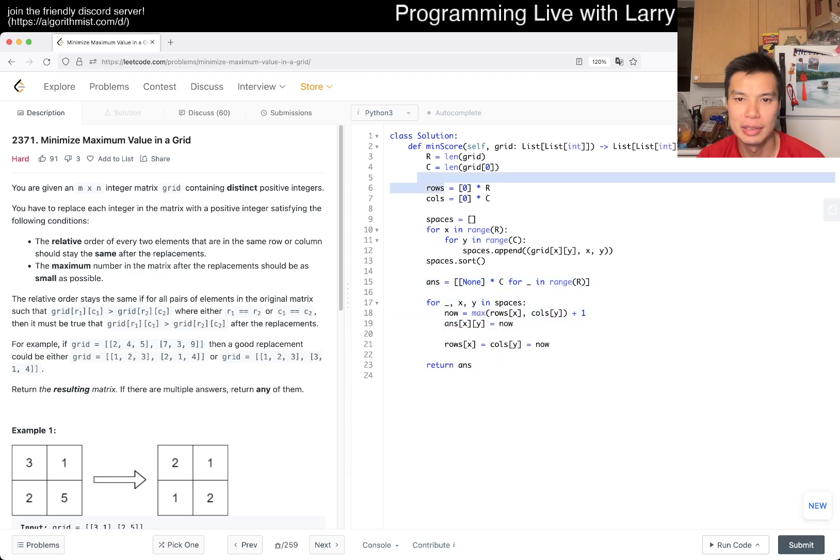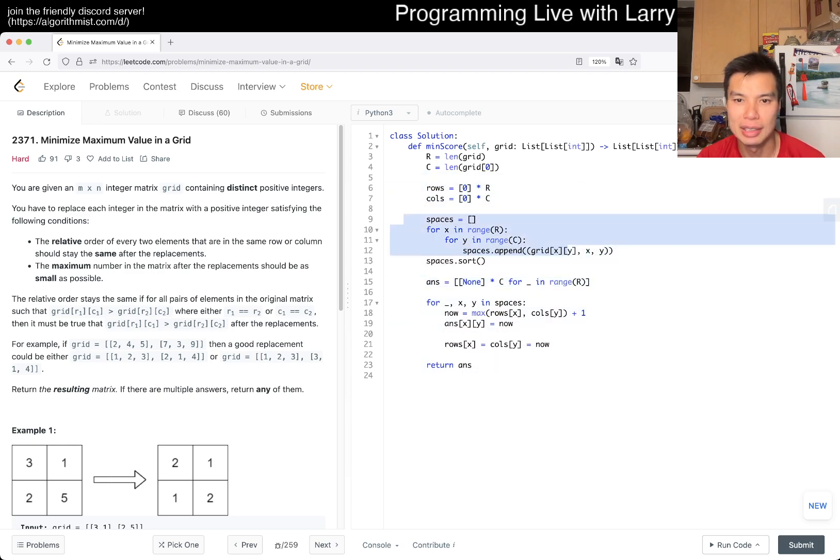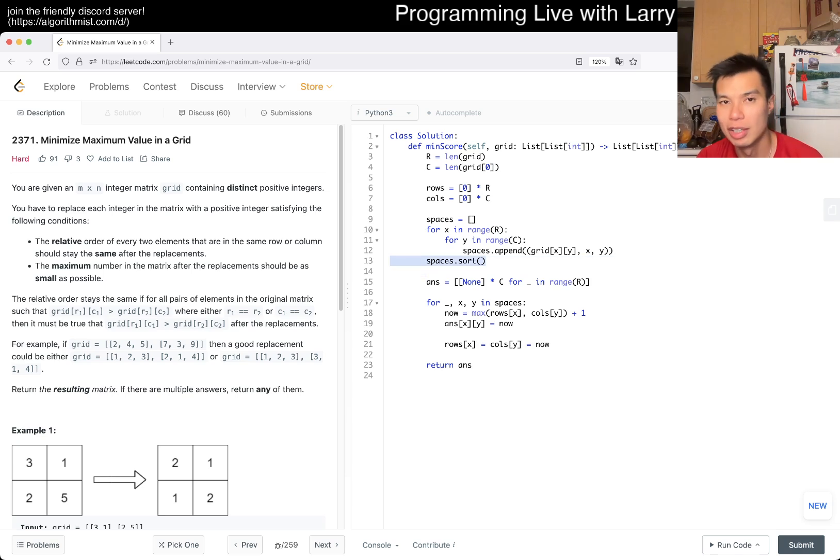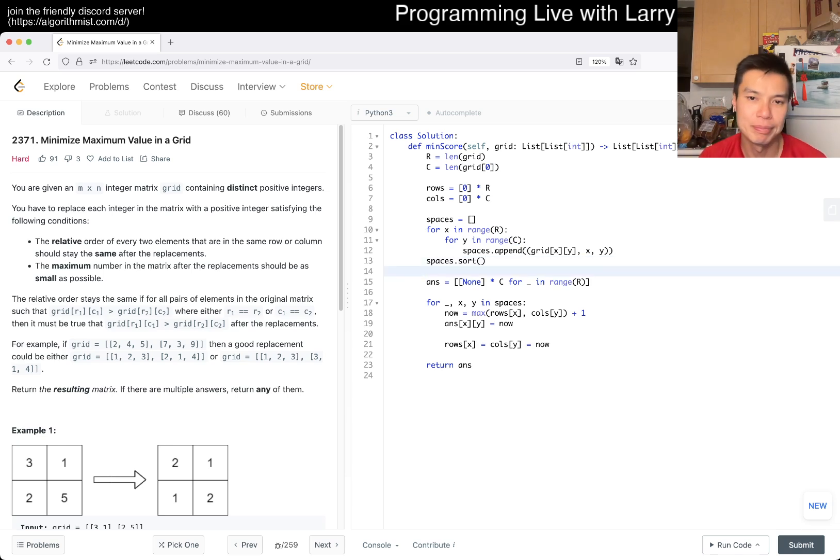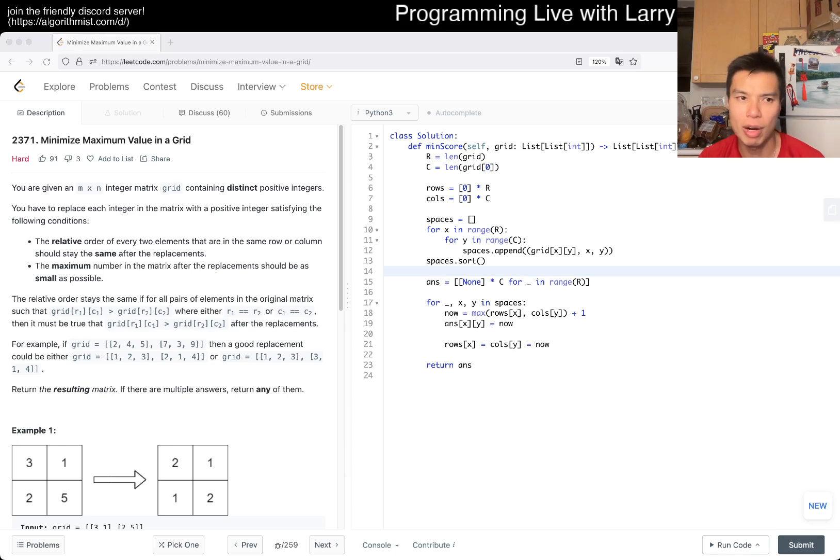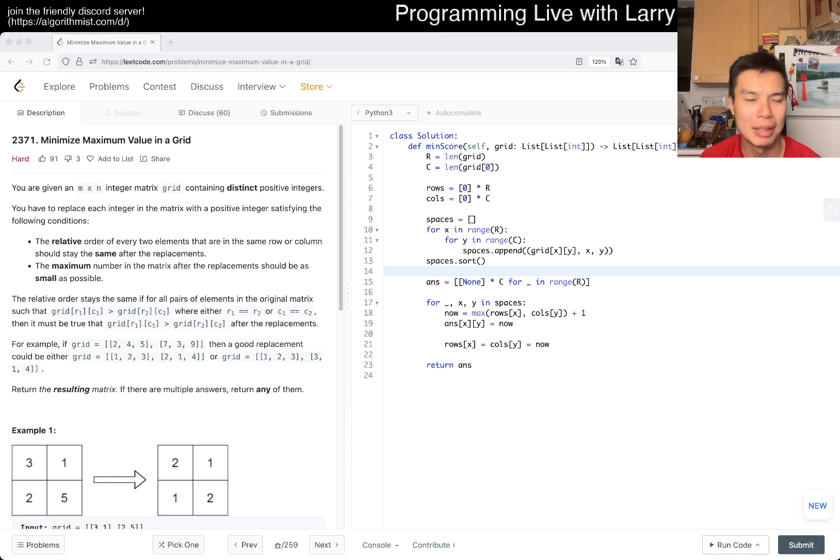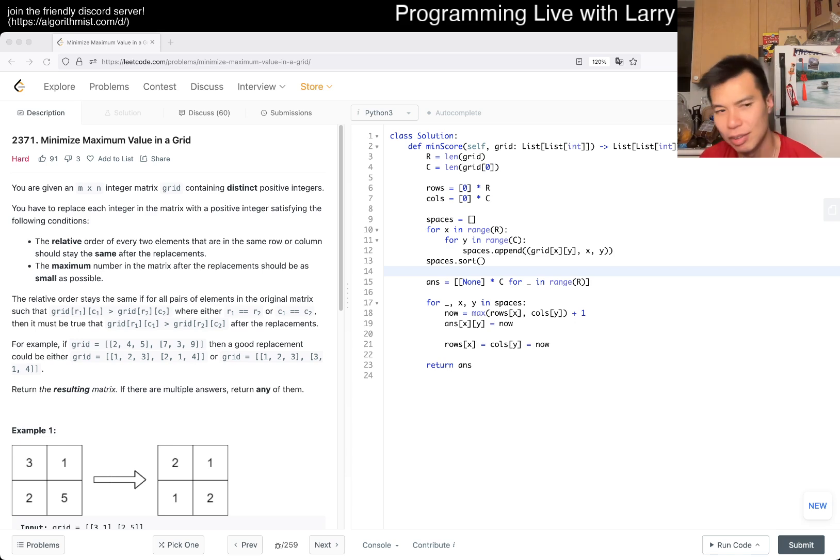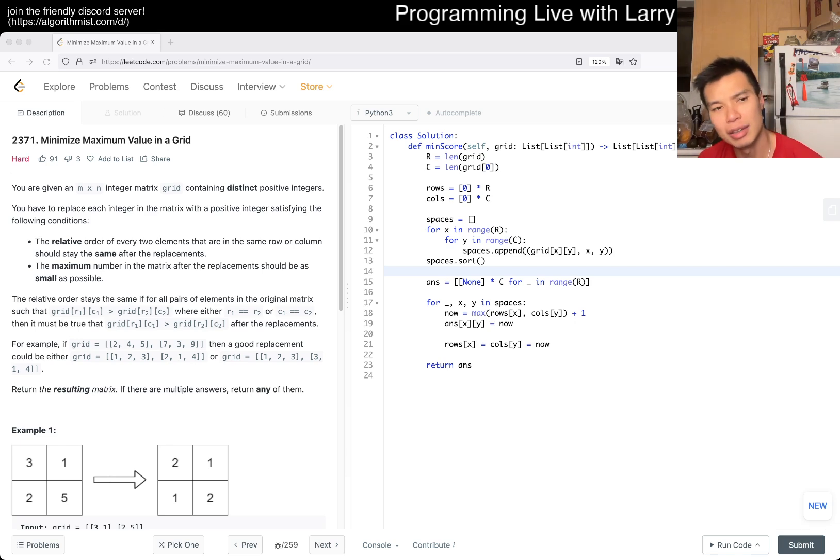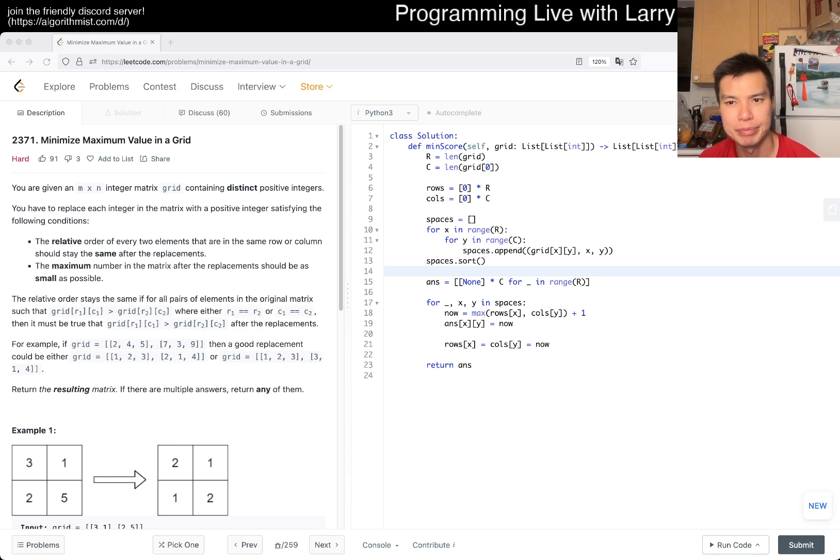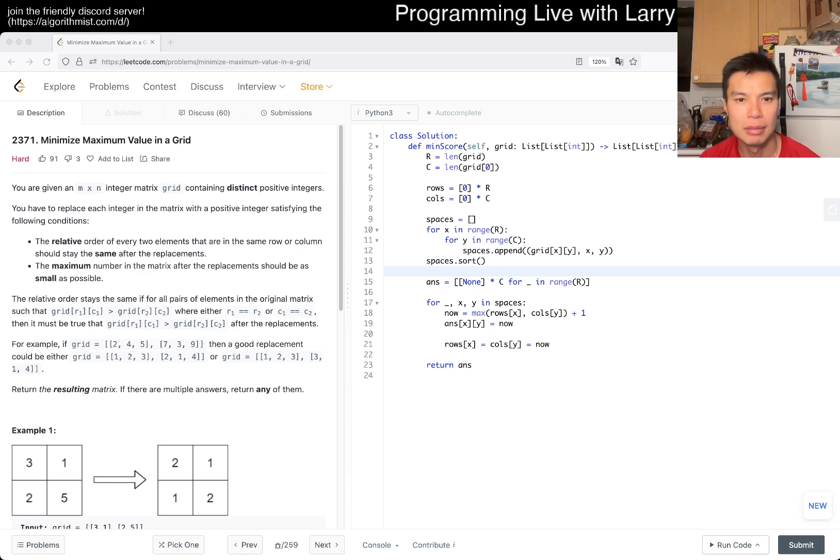What's the complexity here? It's just dominated by sorting. Everything else is linear. This is sorting, so it's going to be n log n, or r times c log r times c. Pretty straightforward for a hard problem. I actually expected a little bit more, I'm not gonna lie. I think maybe because it's a hard problem, I expected more. That's why I second-guessed myself a bit for this problem, only because I thought it would be more difficult.